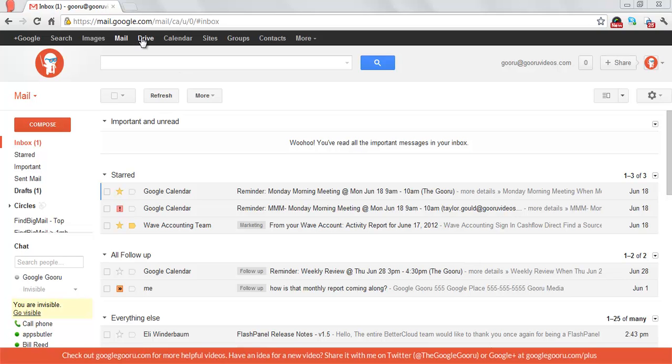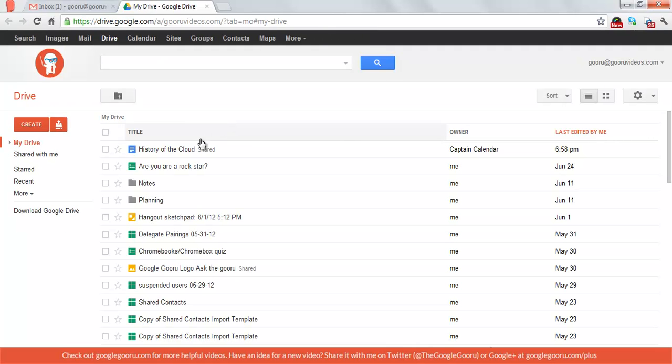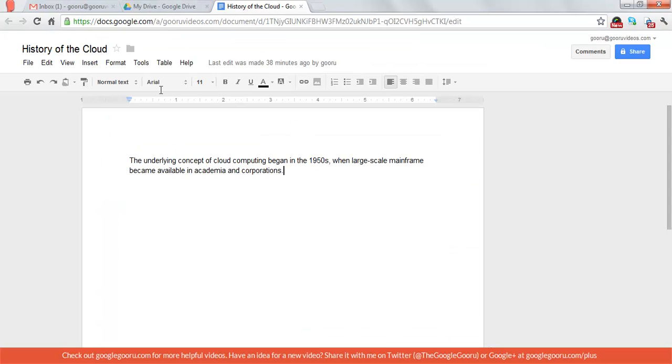So first I'm going to open up Google Drive and select a document that I have been working on with a coworker. It shows that Captain Calendar is the owner of this document. I can see that he's made some additions to the document.